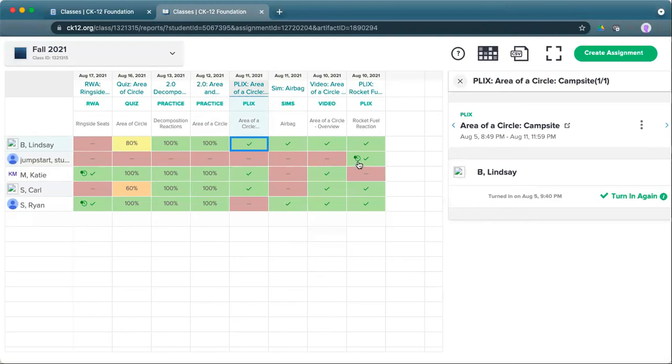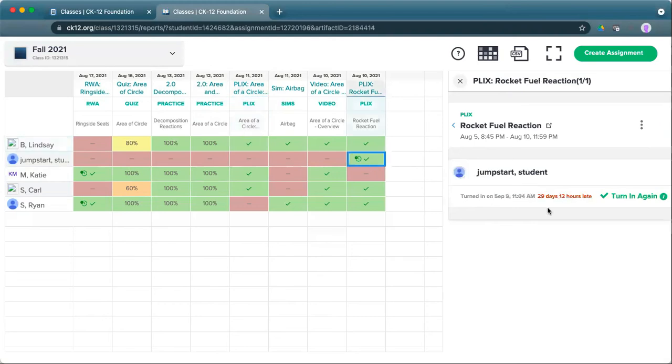This little icon right here, this little clock, means that it was turned in late. So students can submit work once after the due date if they haven't submitted their score. If they've already submitted their score, you would need to override that for them. But you do have the opportunity to quickly see work that was submitted after that due date based on that little icon.